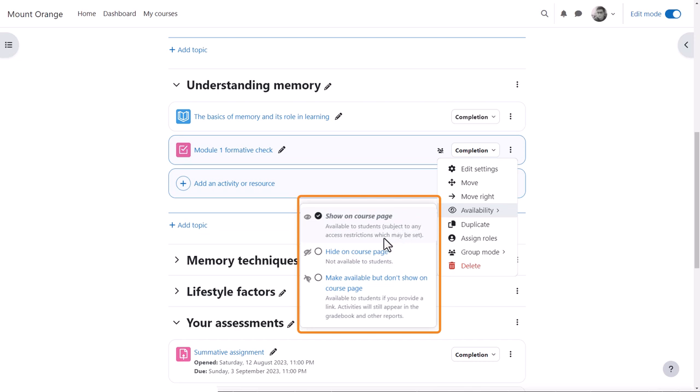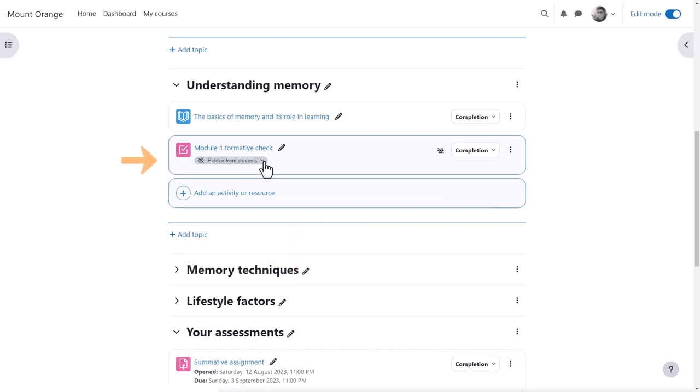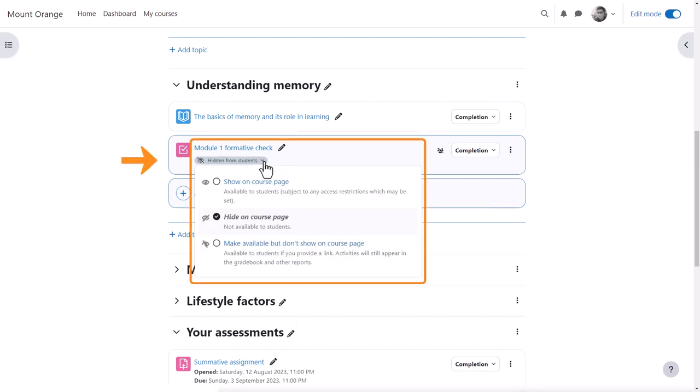And if an item is hidden, he can also quickly change availability from the link under its name.